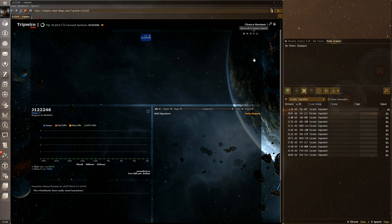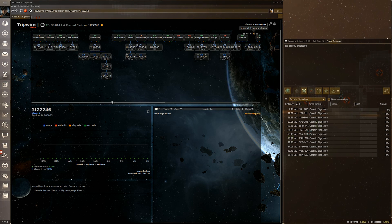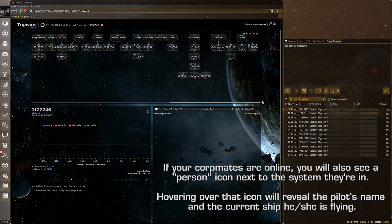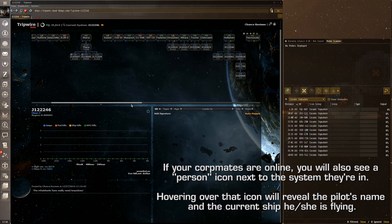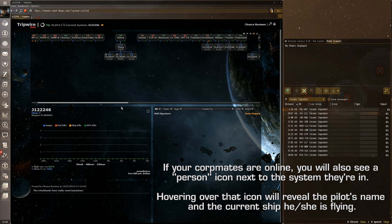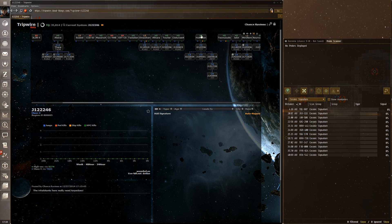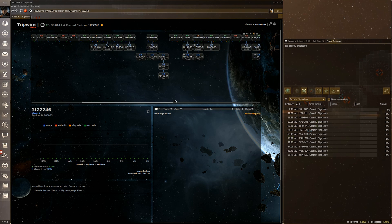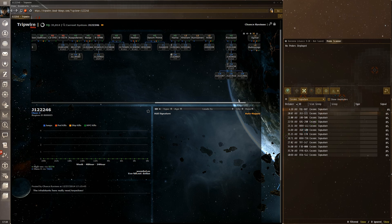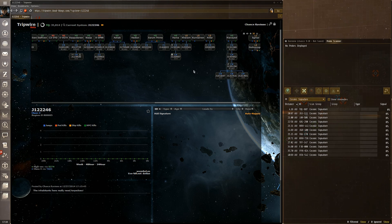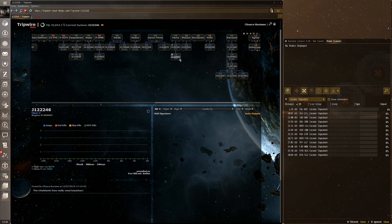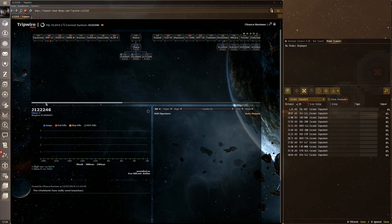Then there's 'show all k-space chains,' which loads information from everyone in your corporation about wormhole chains they've scouted. With 150 people in corp there are quite a few chains scanned. For instance, it shows Akiva goes to Thera right now, or Hatakin goes to J12. This is very useful if someone says 'I need help in J133957' — I can look at the map and see the route: go to Hama, through this C2, then C4.